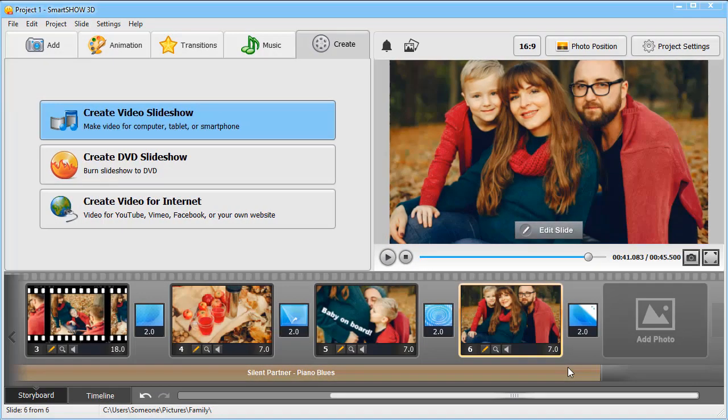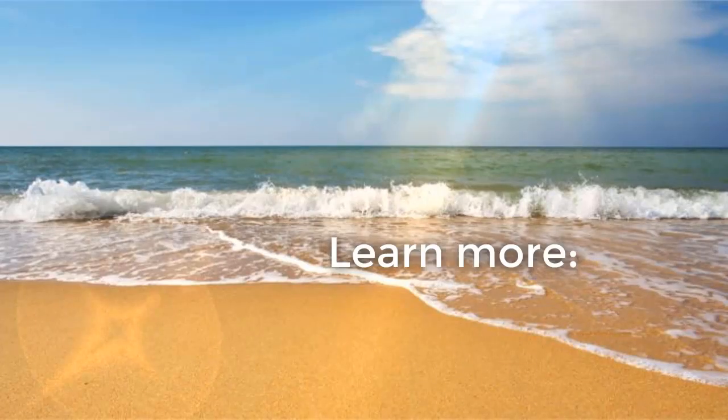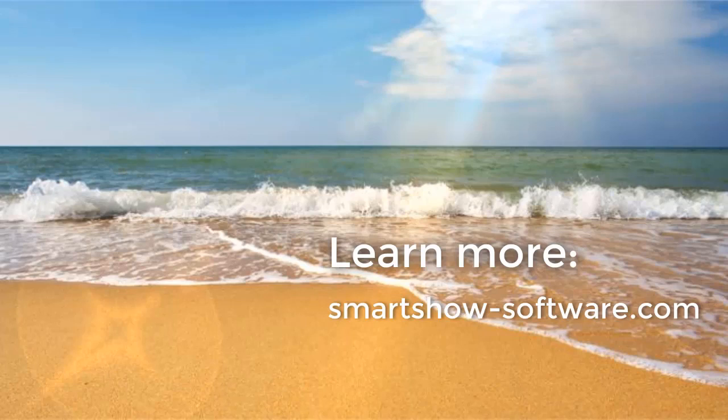Now you know how to make a photo slideshow with music and text that will impress your loved ones. Download SmartShow 3D for free from the official website and get started now.